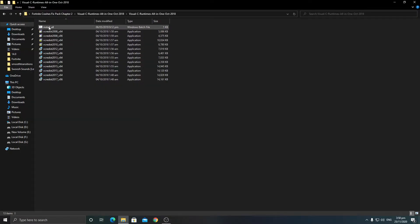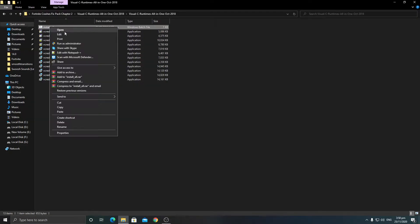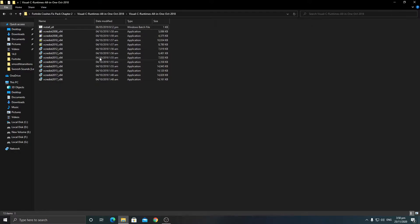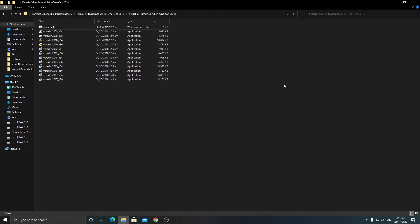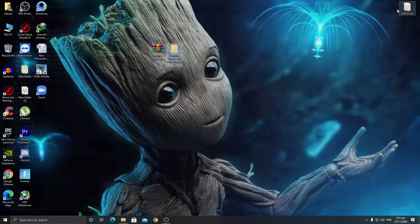Now right-click and run this as administrator for the installation, because we need to install all of this on our PC to fix the crashes in Fortnite. I have already done this step, so I'm leaving this tab.